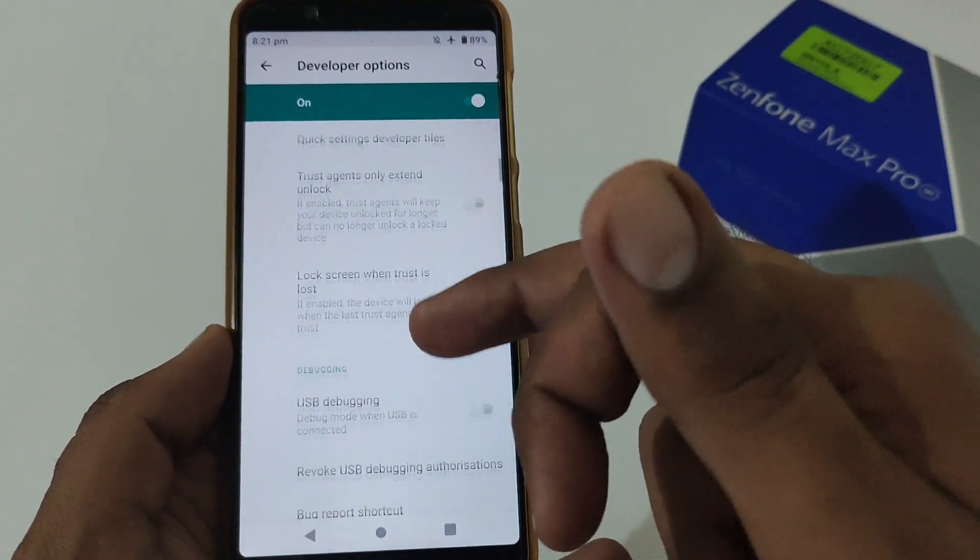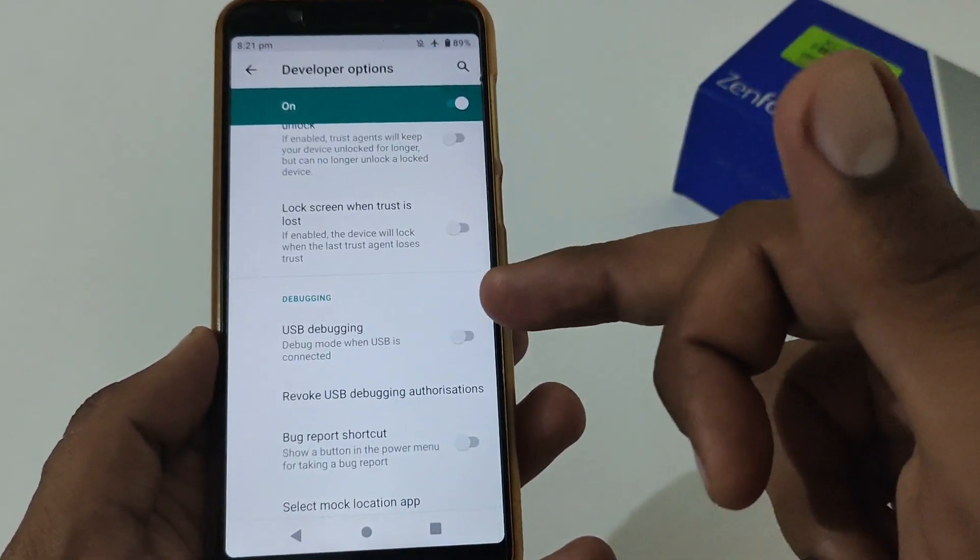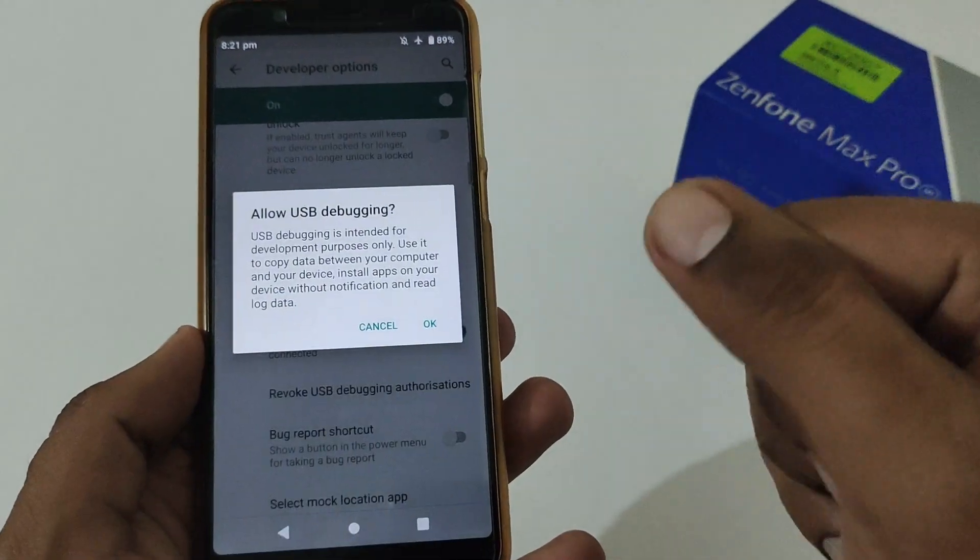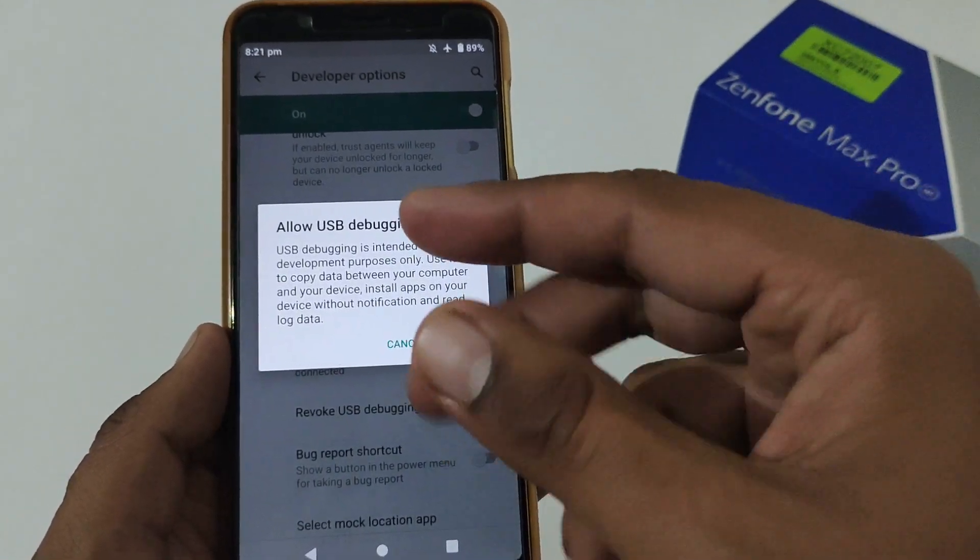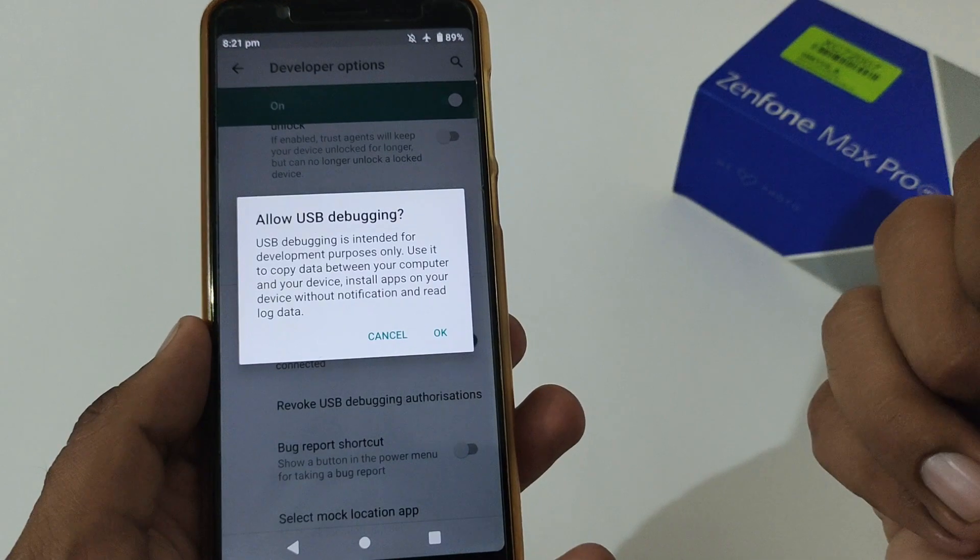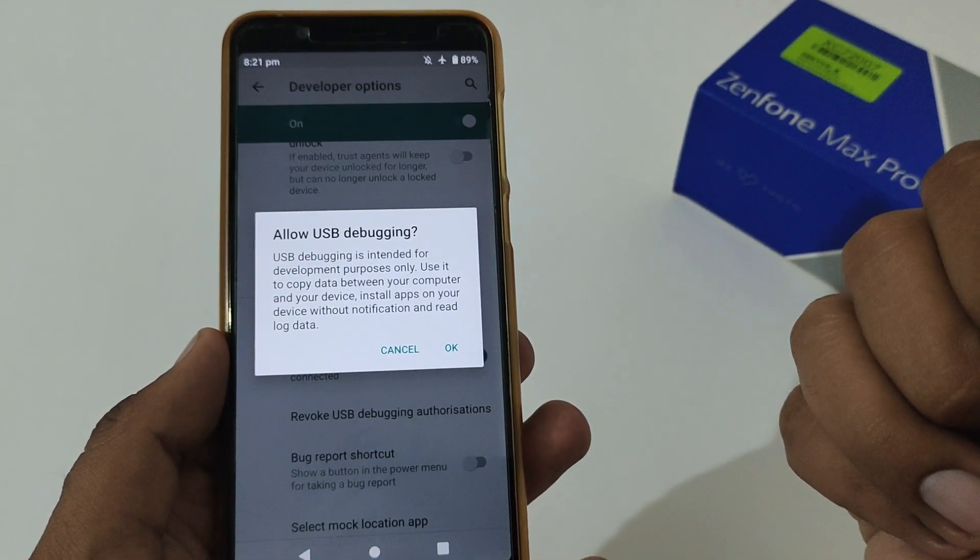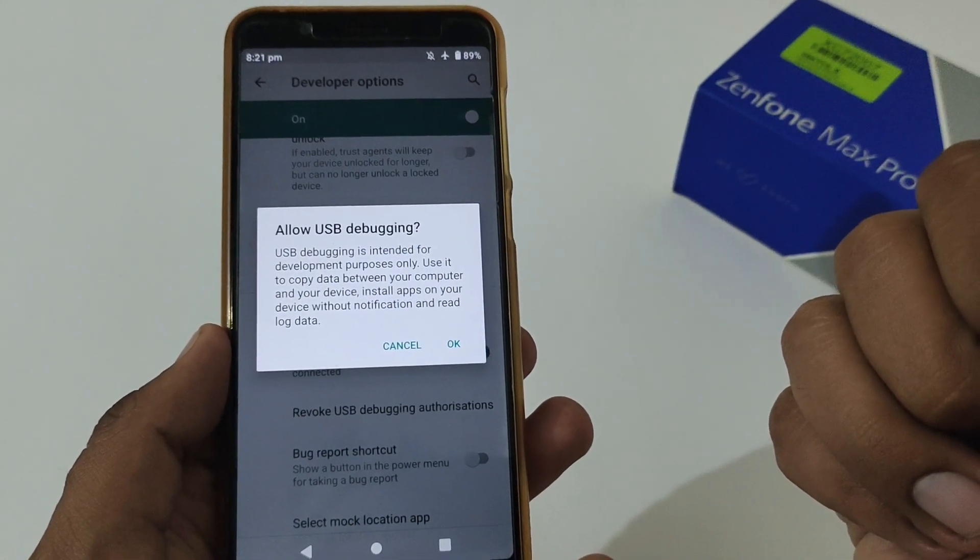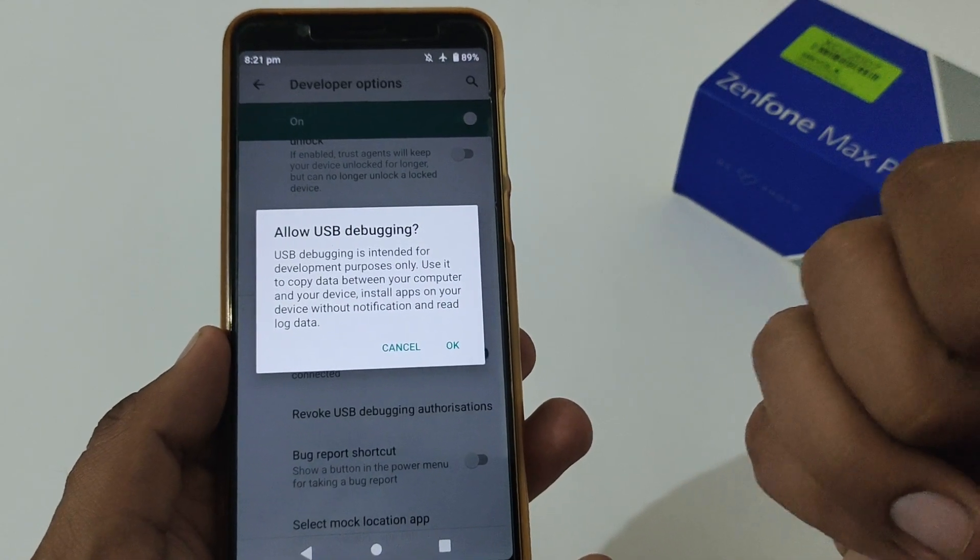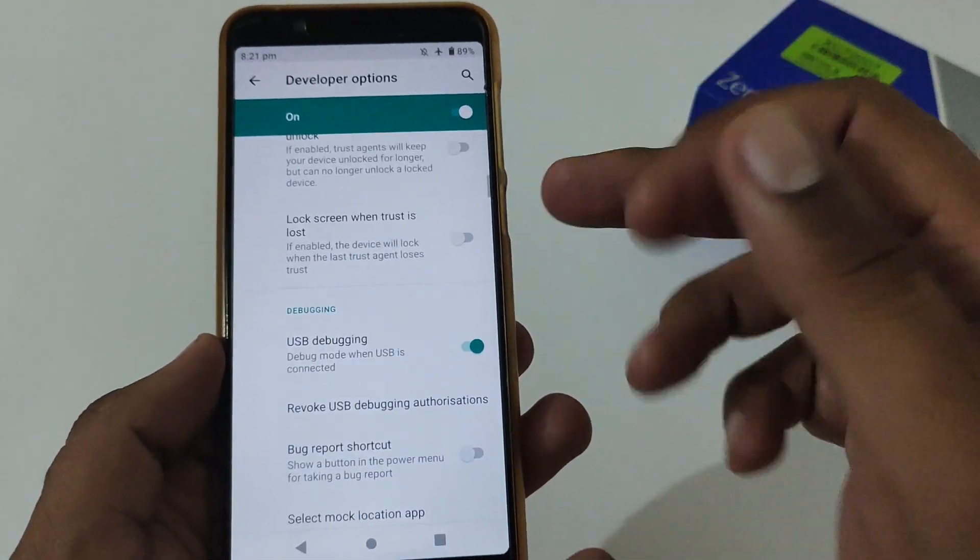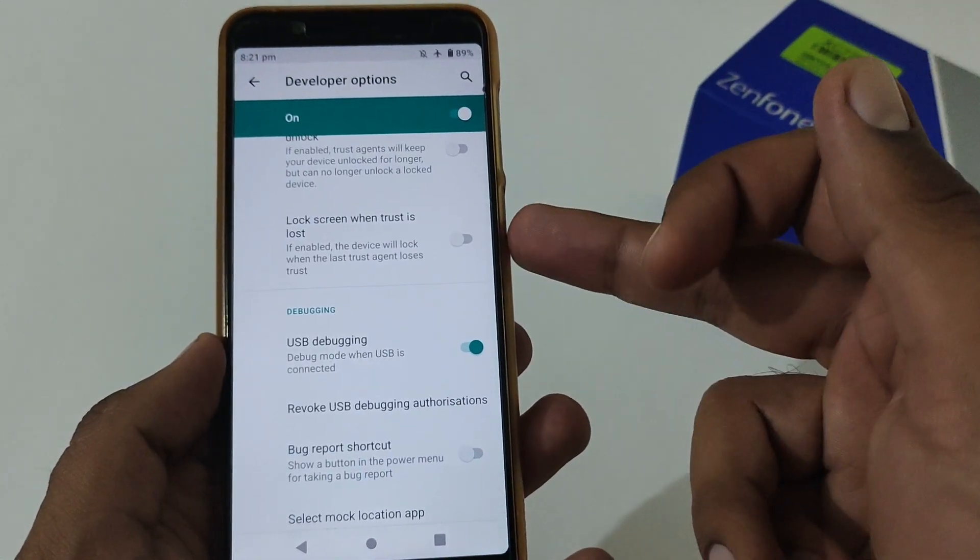First, we'll move to the debugging section, and here you have to turn on this particular USB debugging option. Once you tap here, it will prompt you like 'USB debugging is intended for development purposes only. Use it to copy data between your computer and your device, install apps on your device without notification, and read log data.' Just tap on OK.